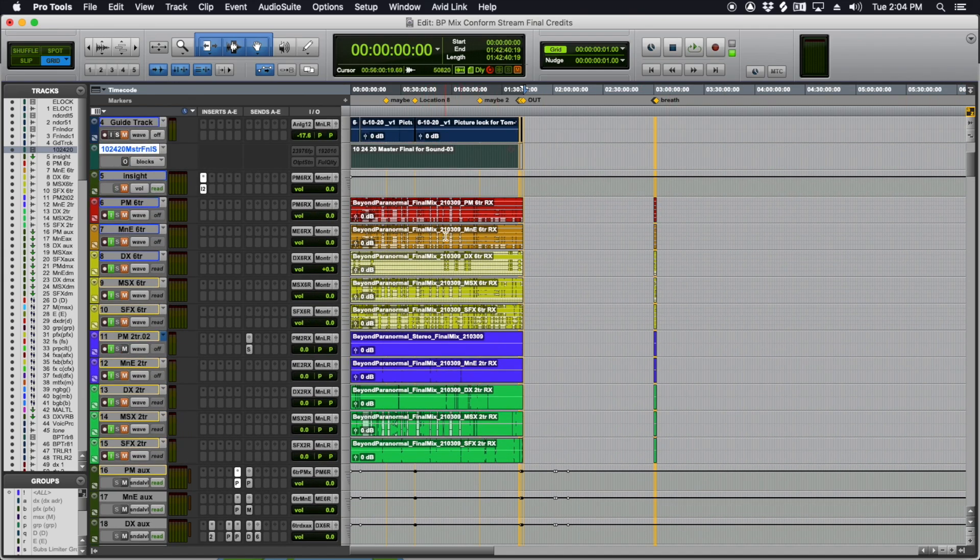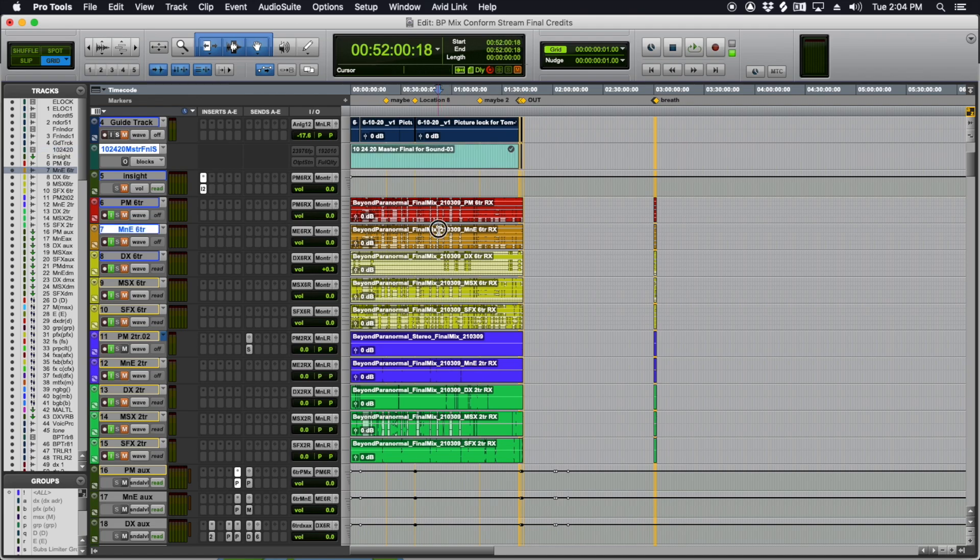But what's great about this is whether you offline bounce or real time bounce, you should be able to destructively punch in for any changes. So after you send these files out, they get QC'd and they say, there is a tick at 520018. You can see here they didn't offset the video by an hour. So we're dealing with amateur hour on the time code.